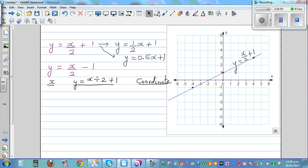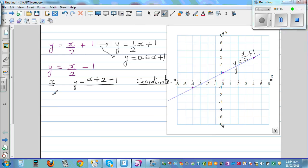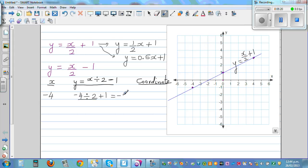Now the equation has changed to y = x/2 - 1. For x = -4: -4 divided by 2 minus 1. Using order of operations, divide first then subtract: -2 minus 1 equals -3. So when x is -4, y is -3.